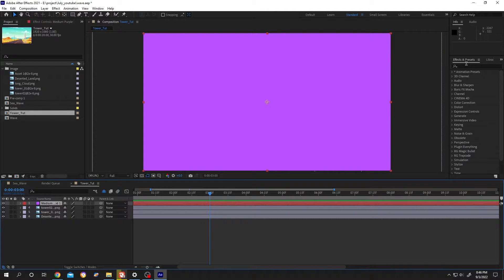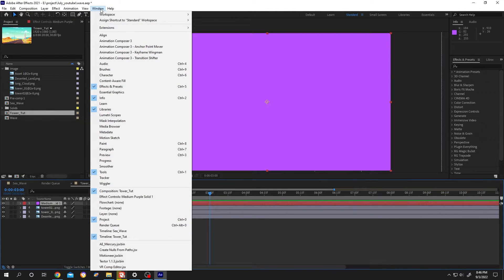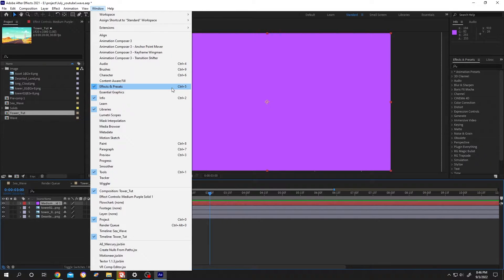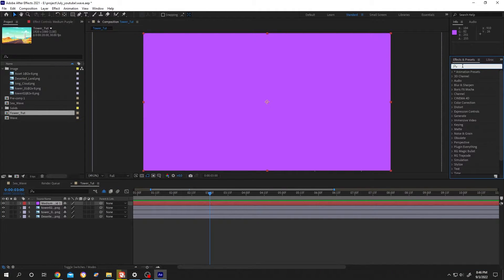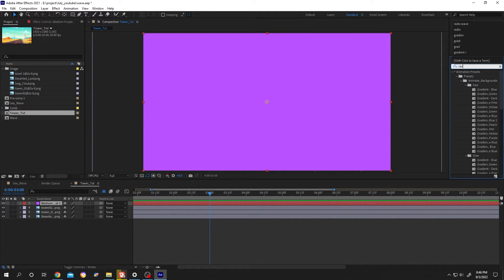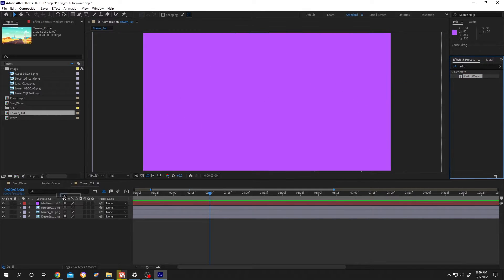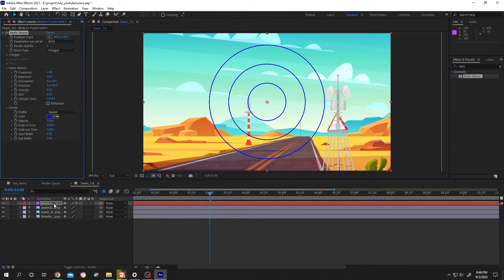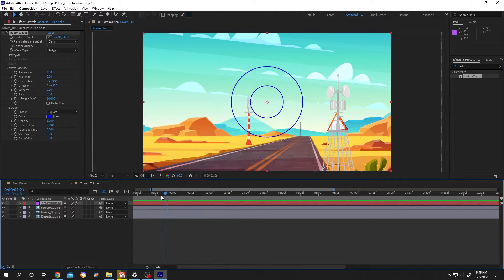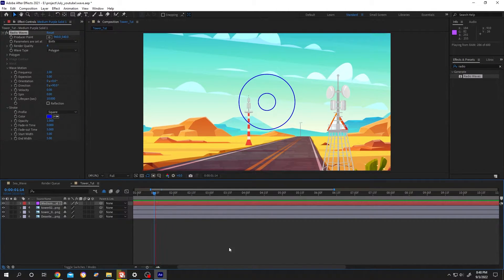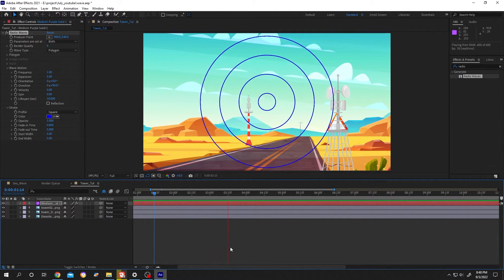If you don't have this, go to window then enable effect and presets. Now search for radio wave, left click, hold, drag and drop over the solid layer. Now if we press the spacebar, here we have some radio waves.